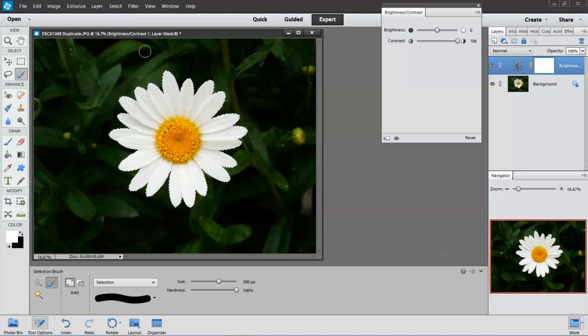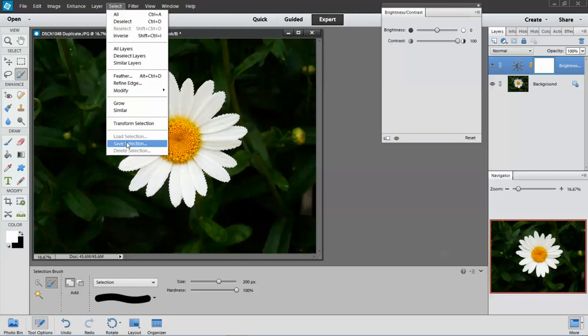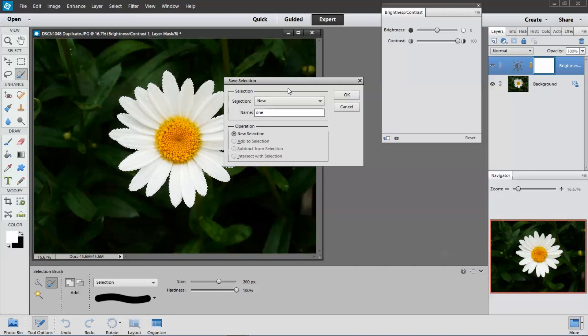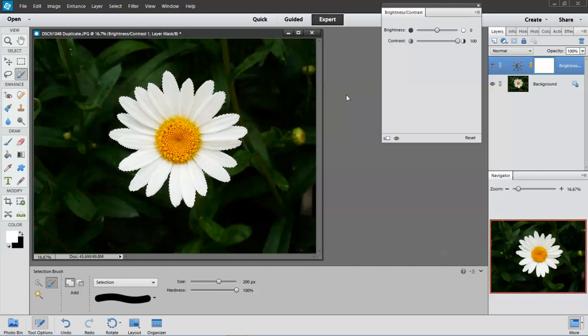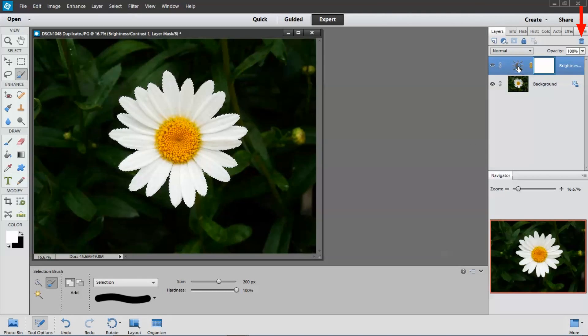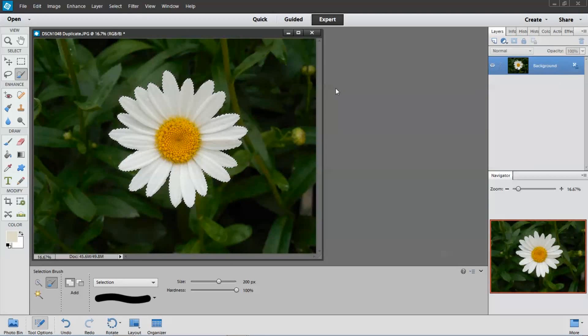I think I'll save the selection just in case. I'm going to call it one. I'm done with the contrast here. So I'm going to click on this level and move it up to the trash can. Gone.